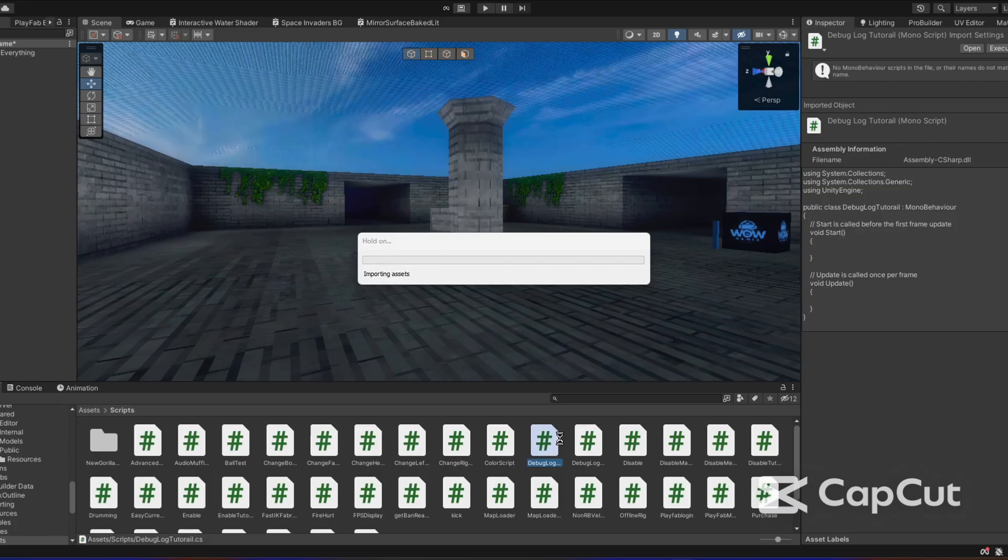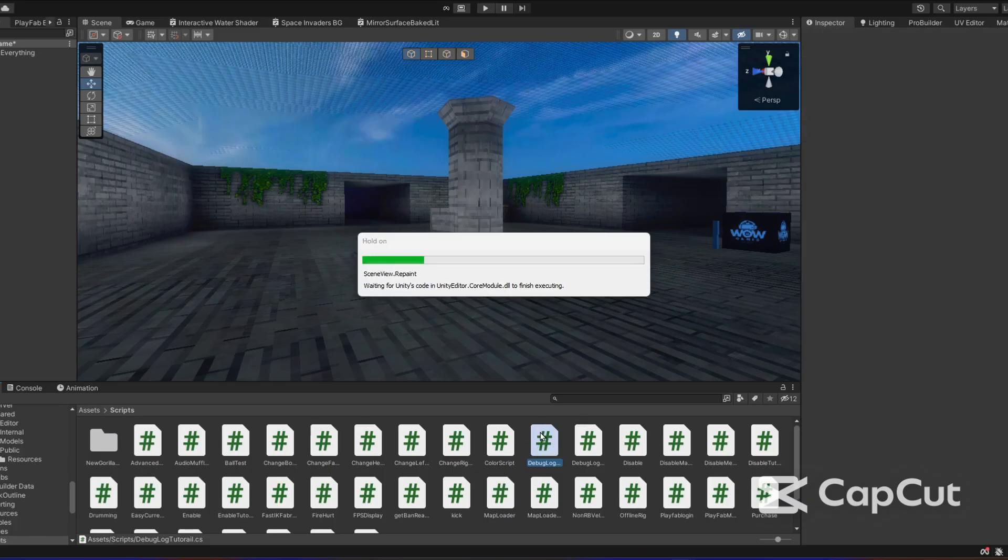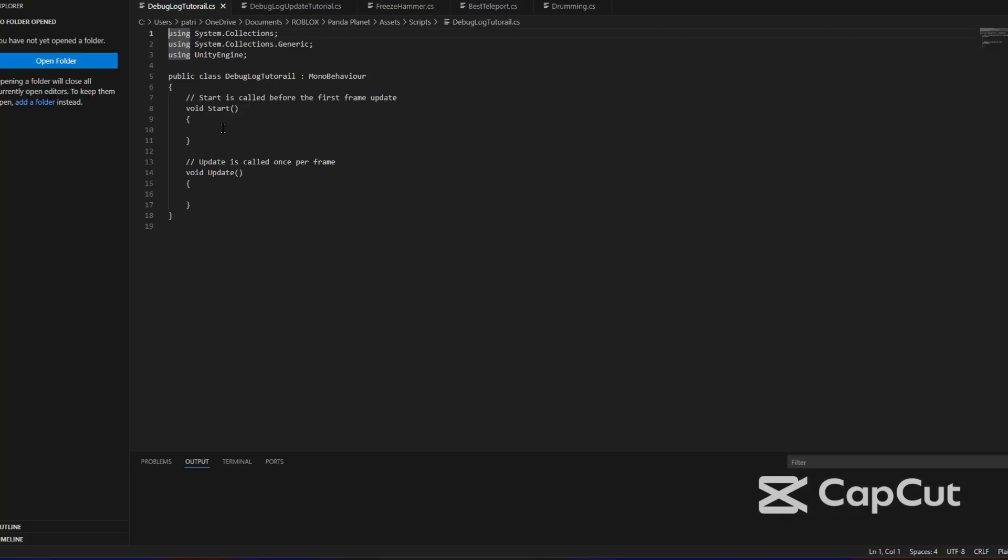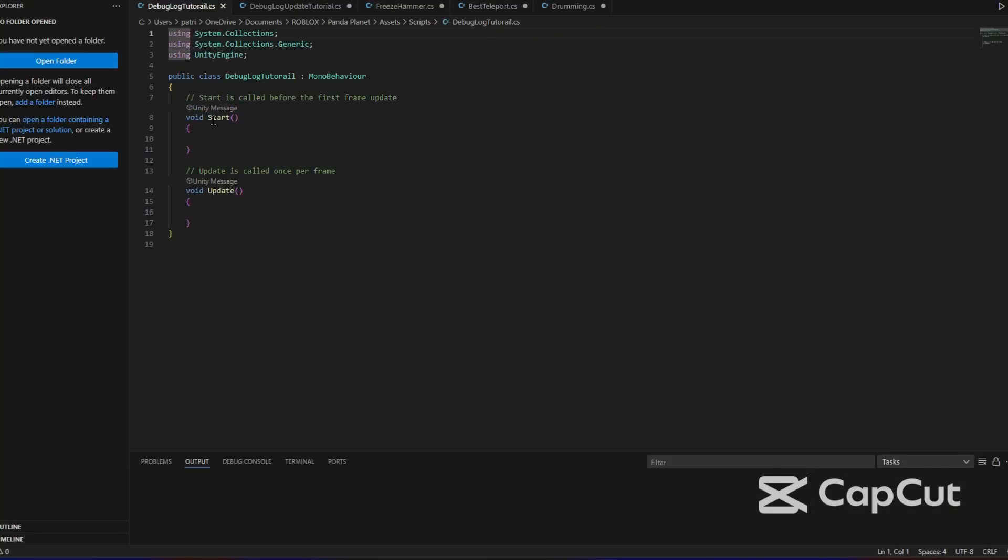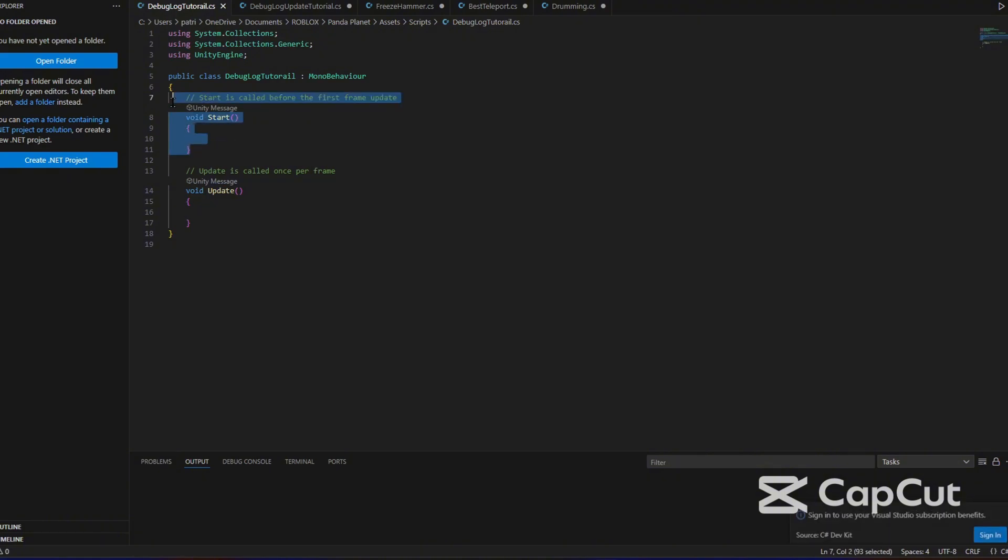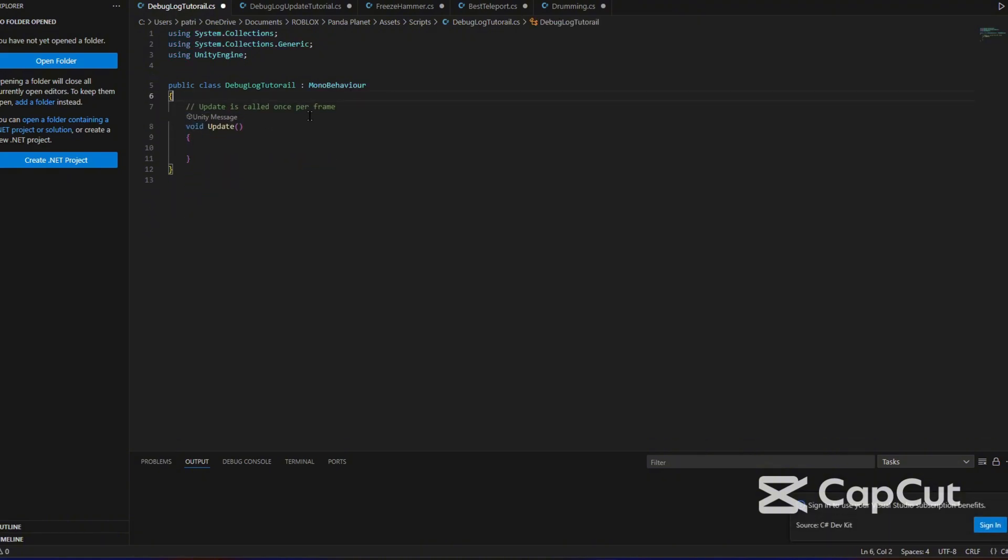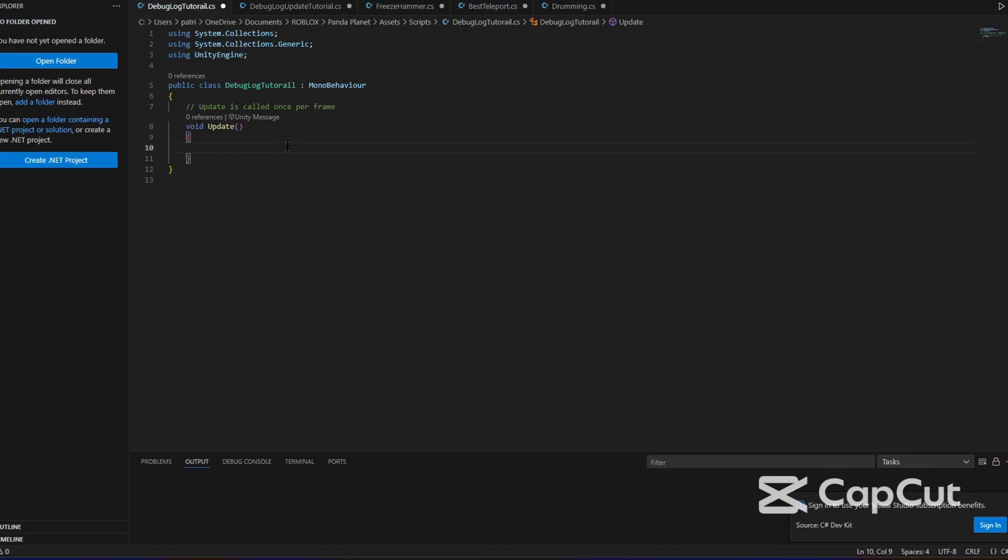But once this is done compiling, we're going to open up the script. Now, last time we kept void start, this time we're going to keep void update. So we're going to delete void start from this. It says update is called once per frame. That means every single frame it will do something. If your game runs at 70 FPS, it's going to call something 70 times per second because it's 70 frames per second.